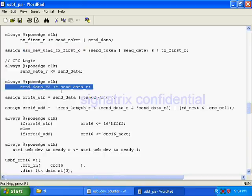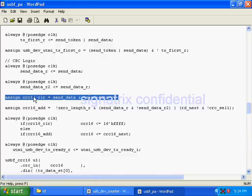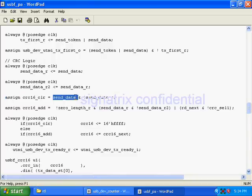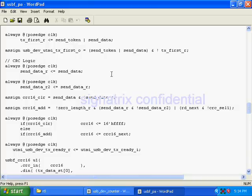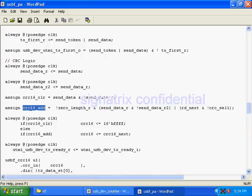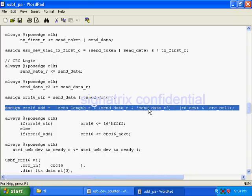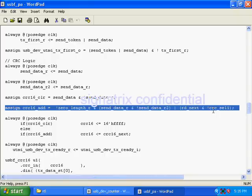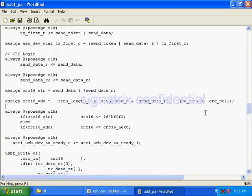I am using one flag, CRC clear. When your data ends, I am enabling the CRC clear flag. CRC add - when to add CRC, this is also one flag. I'm calculating that thing: send data to read next, CRC select one.